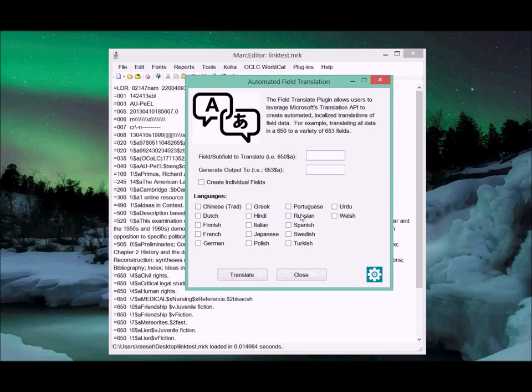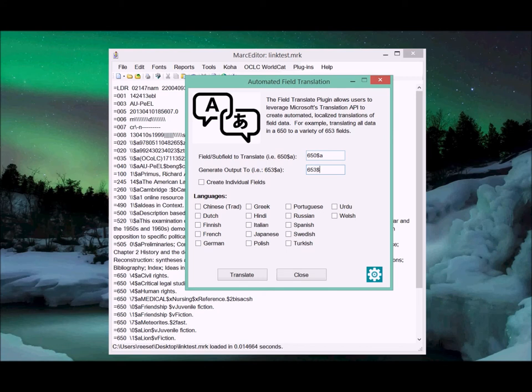I've got my key set up, so it's all set to run. All I need to do now is tell it what field am I going to translate on. I'm going to tell it the 650 subfield A, and I'm going to tell it to output it in the 653 subfield A.